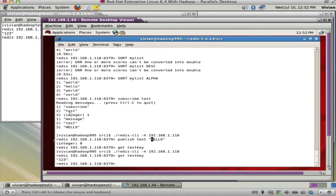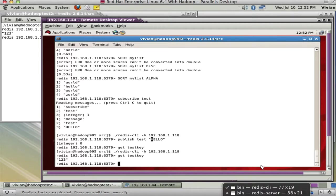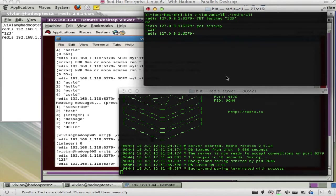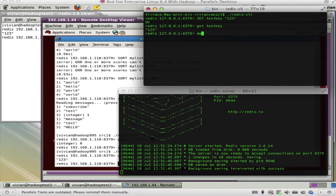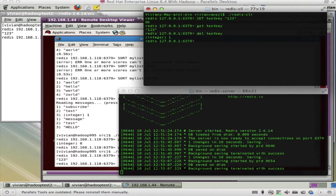Redis can do many more things than just setting a single key. For example, you can do DEL test_key and it comes back confirming deletion. If you now say GET test_key, it's gone.